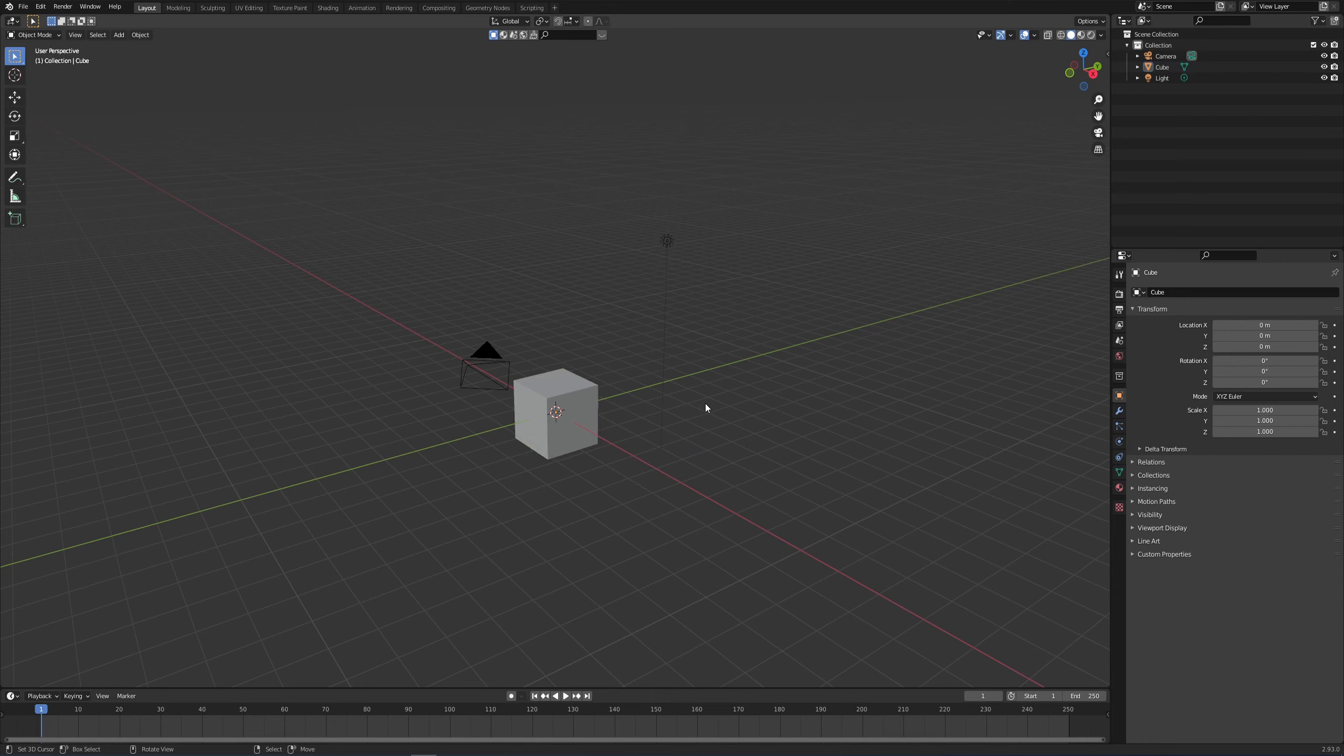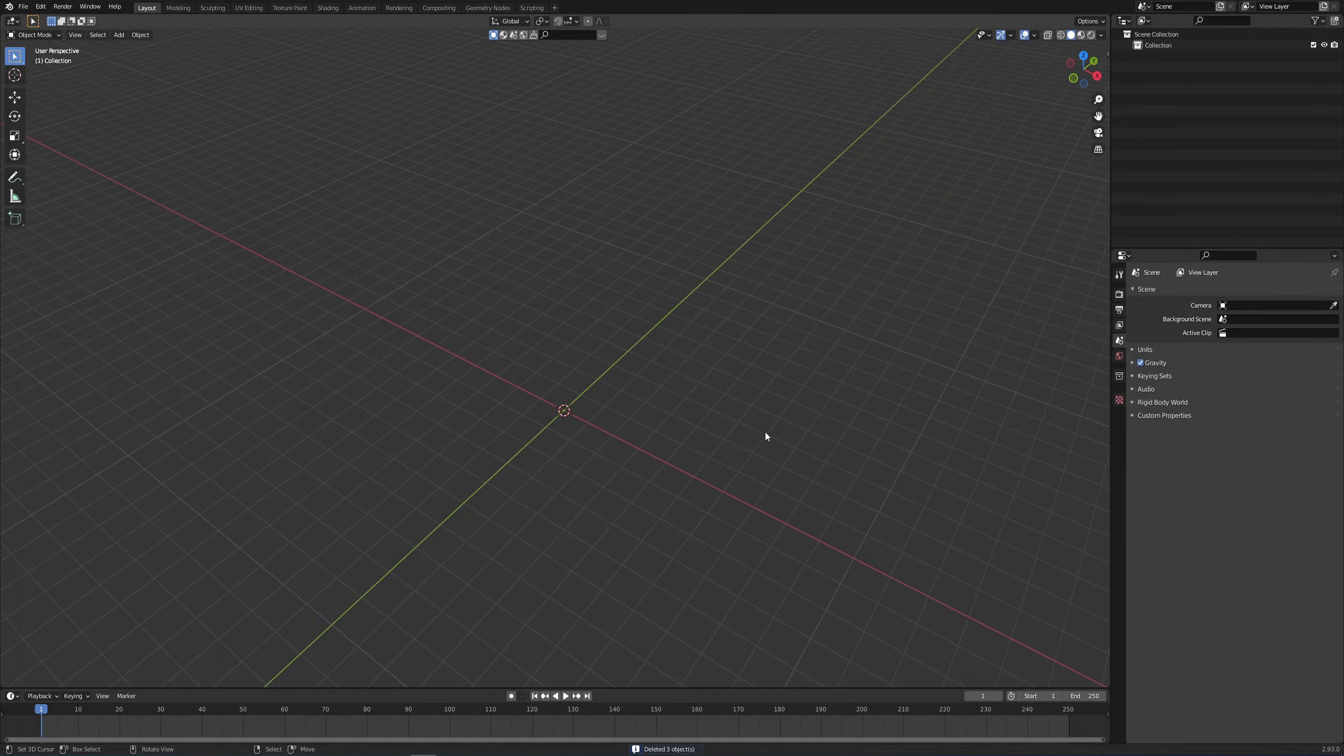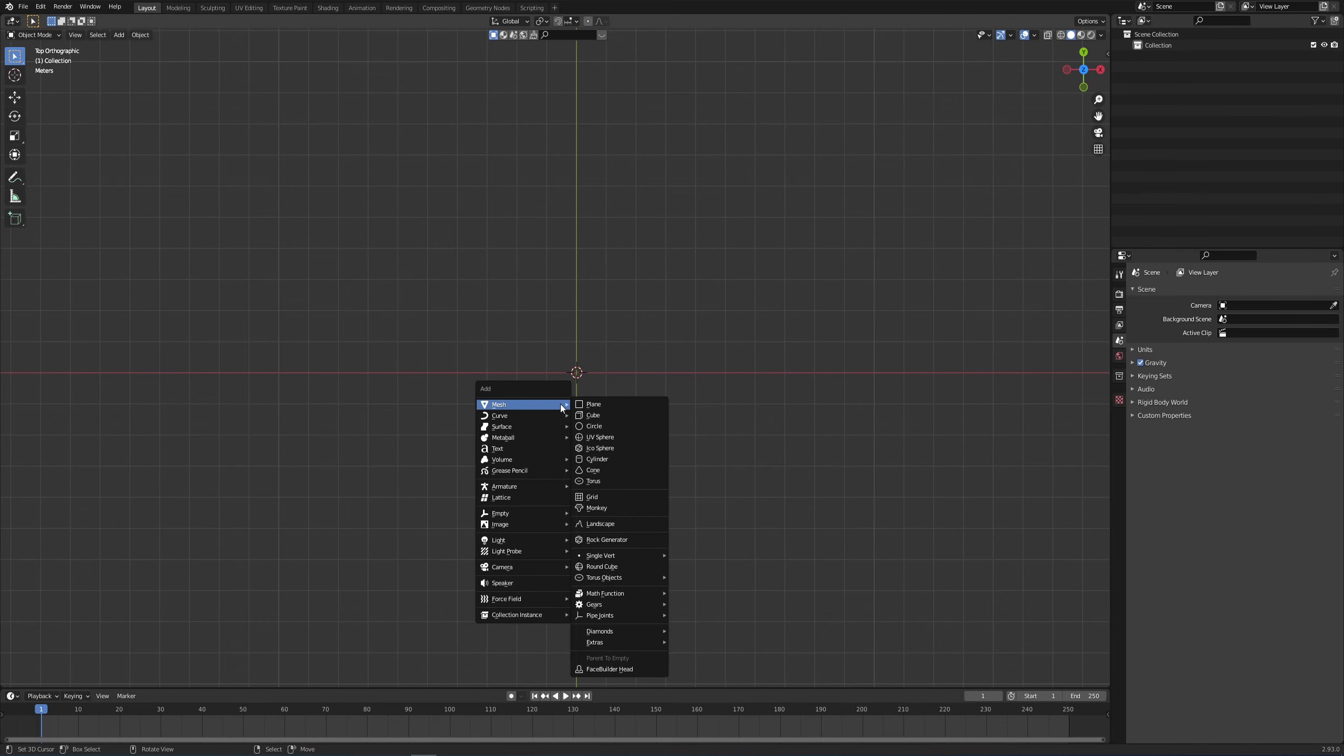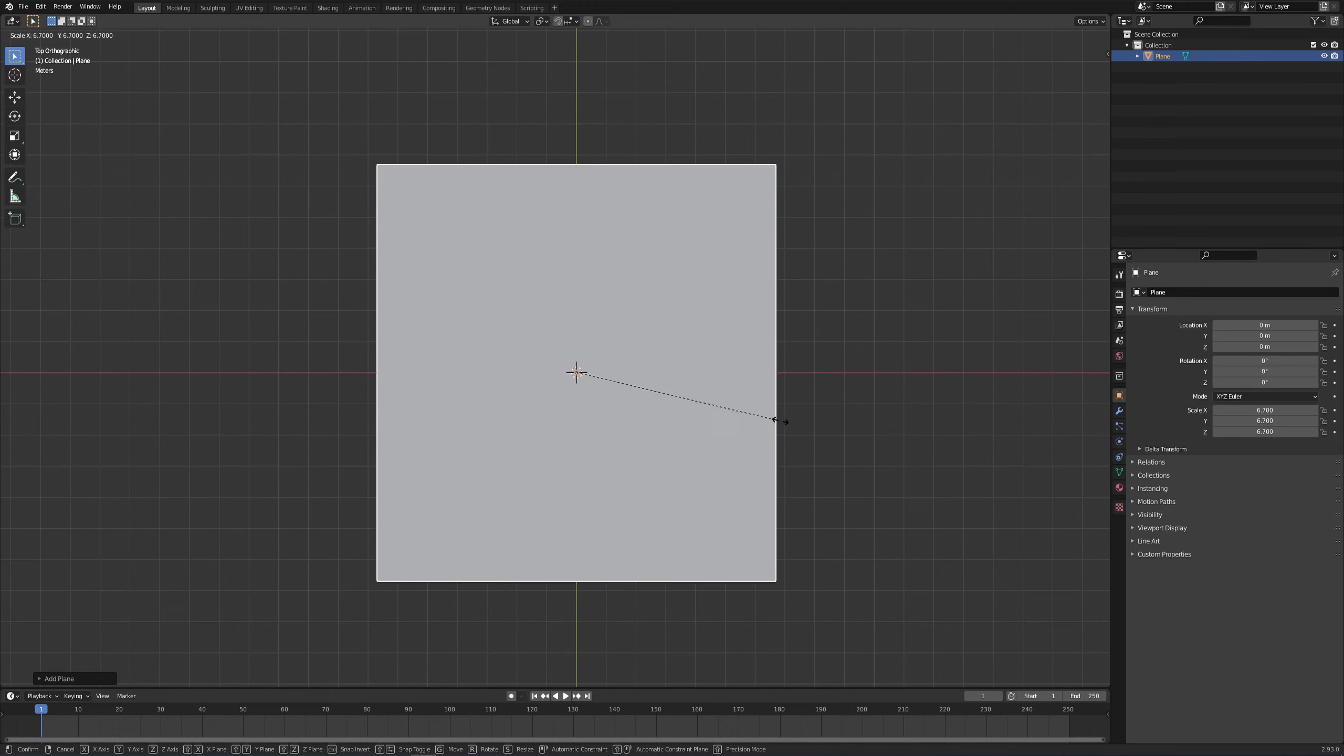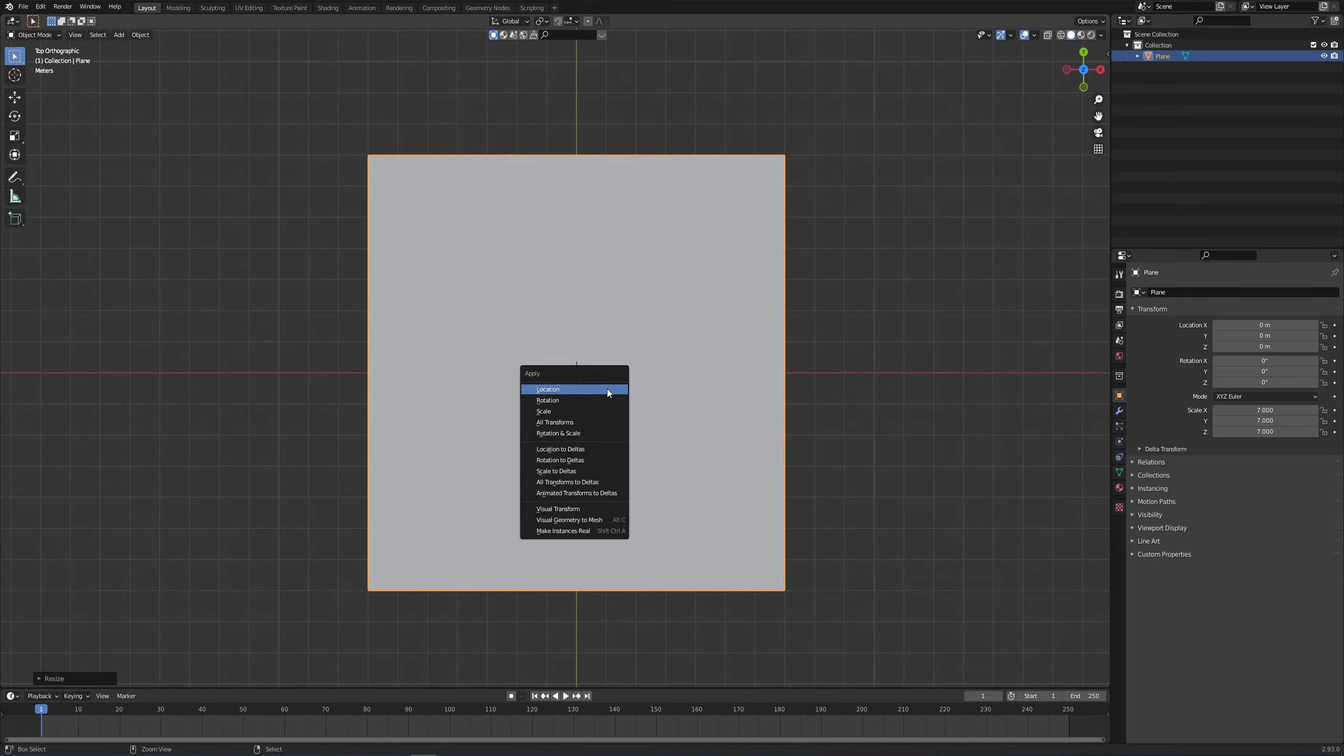It's time to create our LED screen, and best part, you can actually play videos on it. I'm going to press A twice, X to delete everything, and press 7 on my numpad to go into top-down view. Shift A, mesh, add a plane.